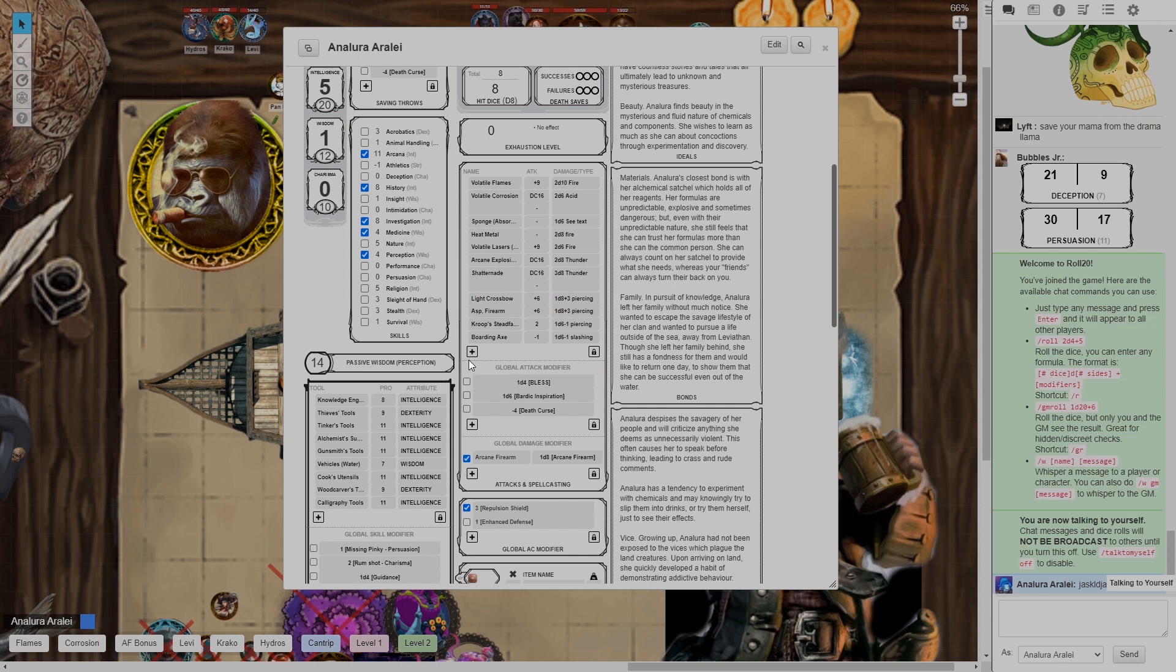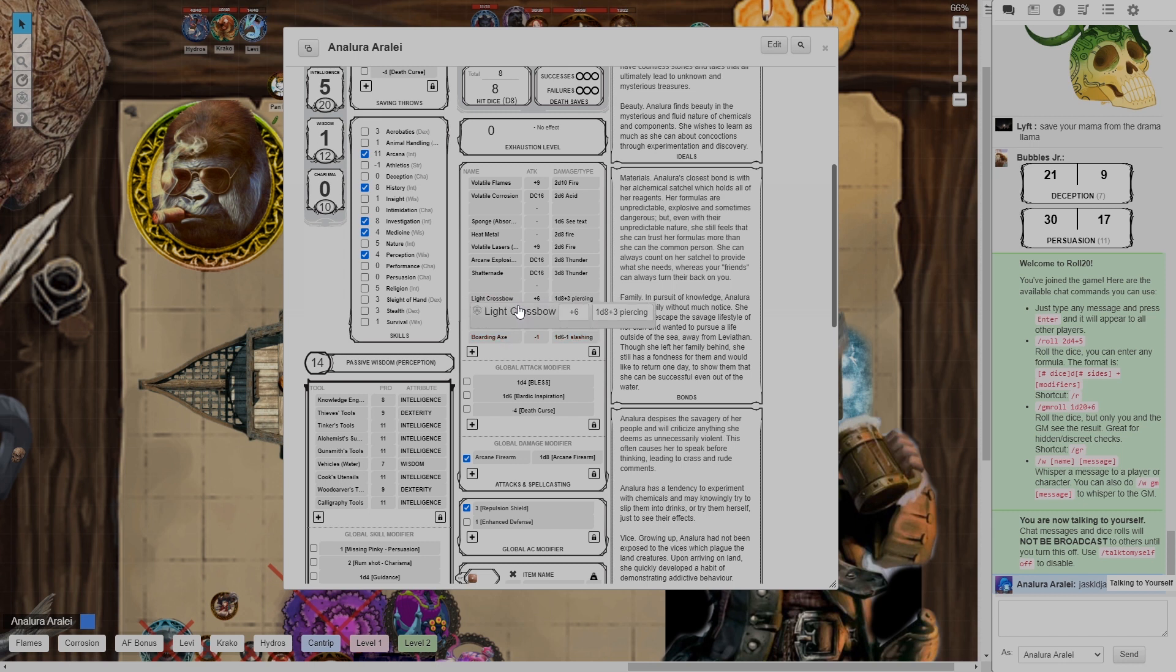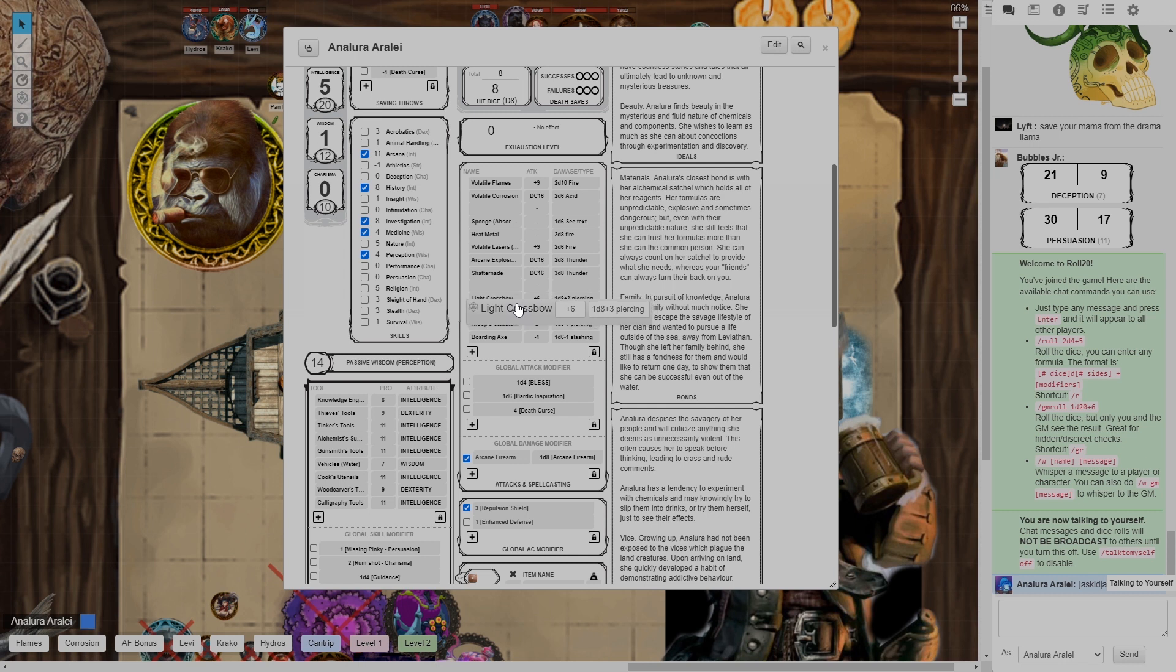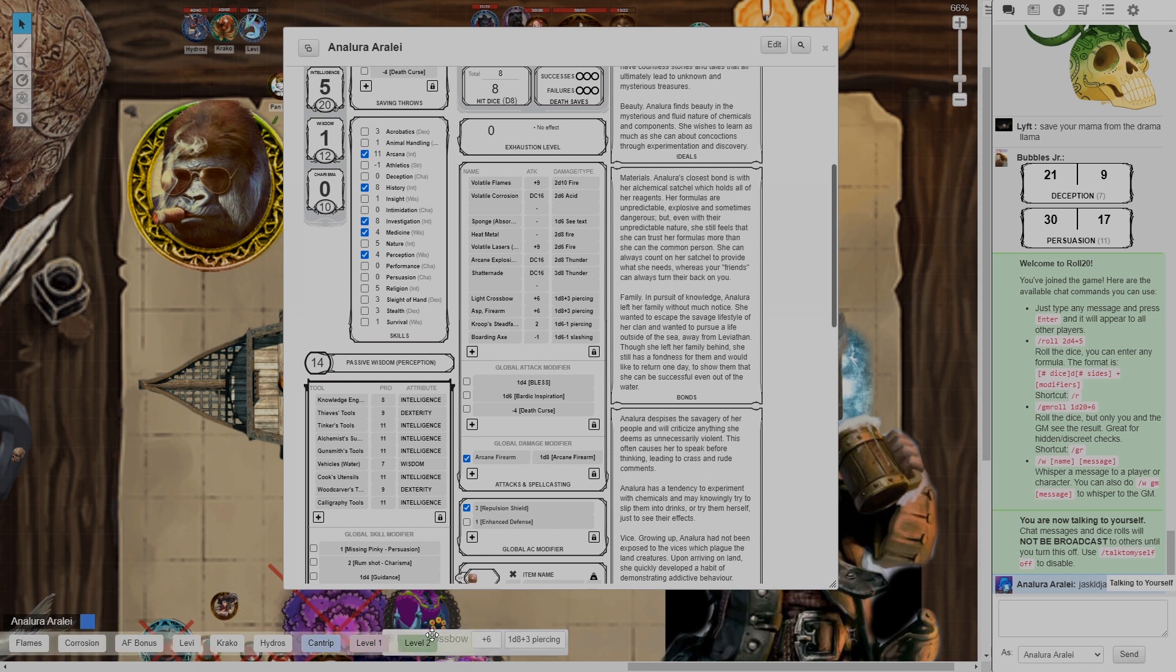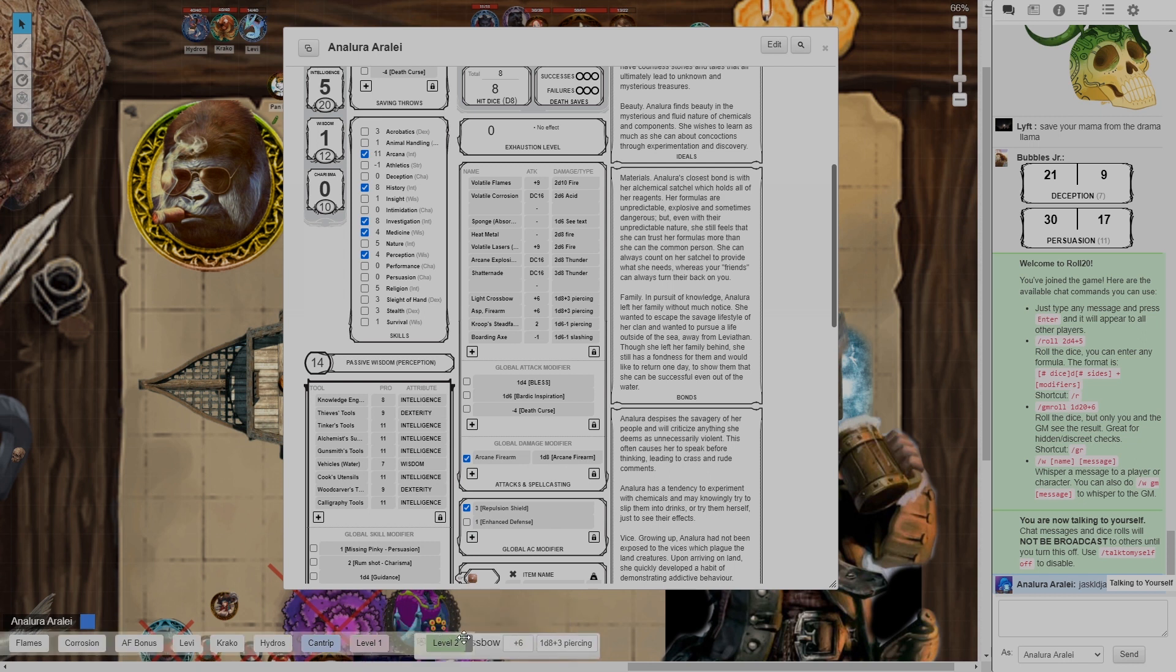I'm going to go over I want to make a macro of this so this is actually really easy to do in roll 20. All I have to do is click and drag this. You see it says light crossbow plus six. I'm gonna drag it down here into the macro bar and then I'm just gonna let go and there you go.